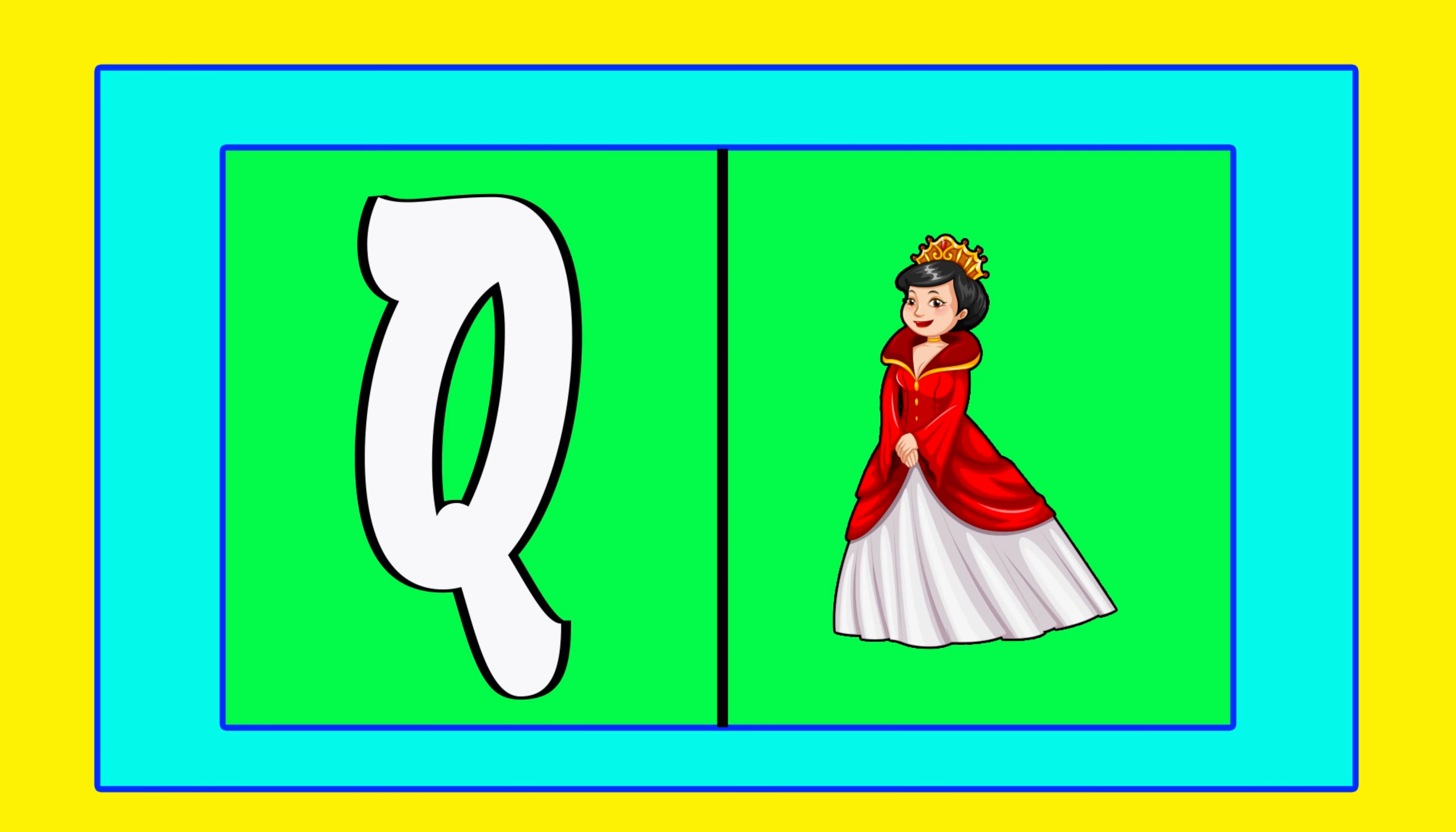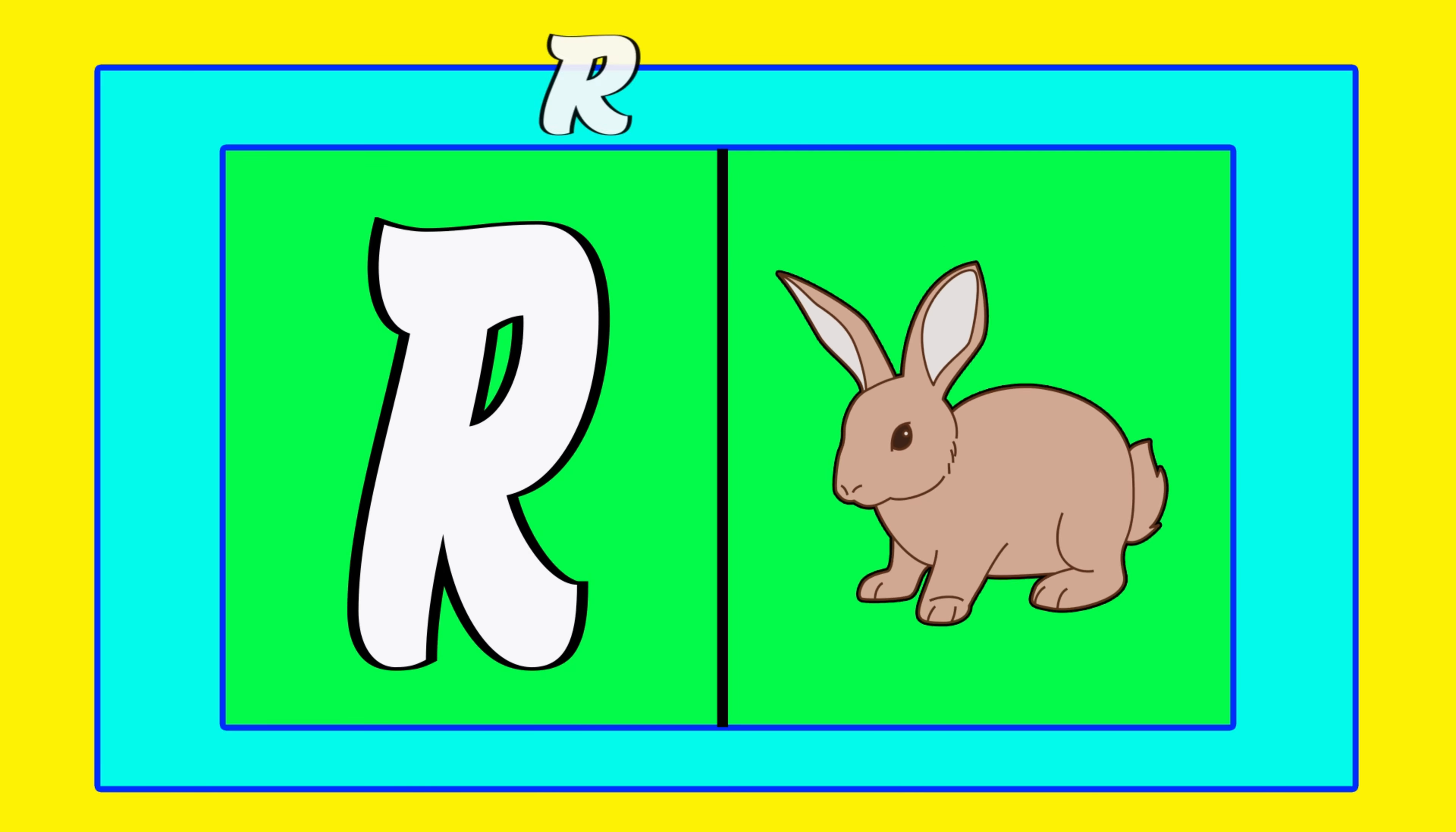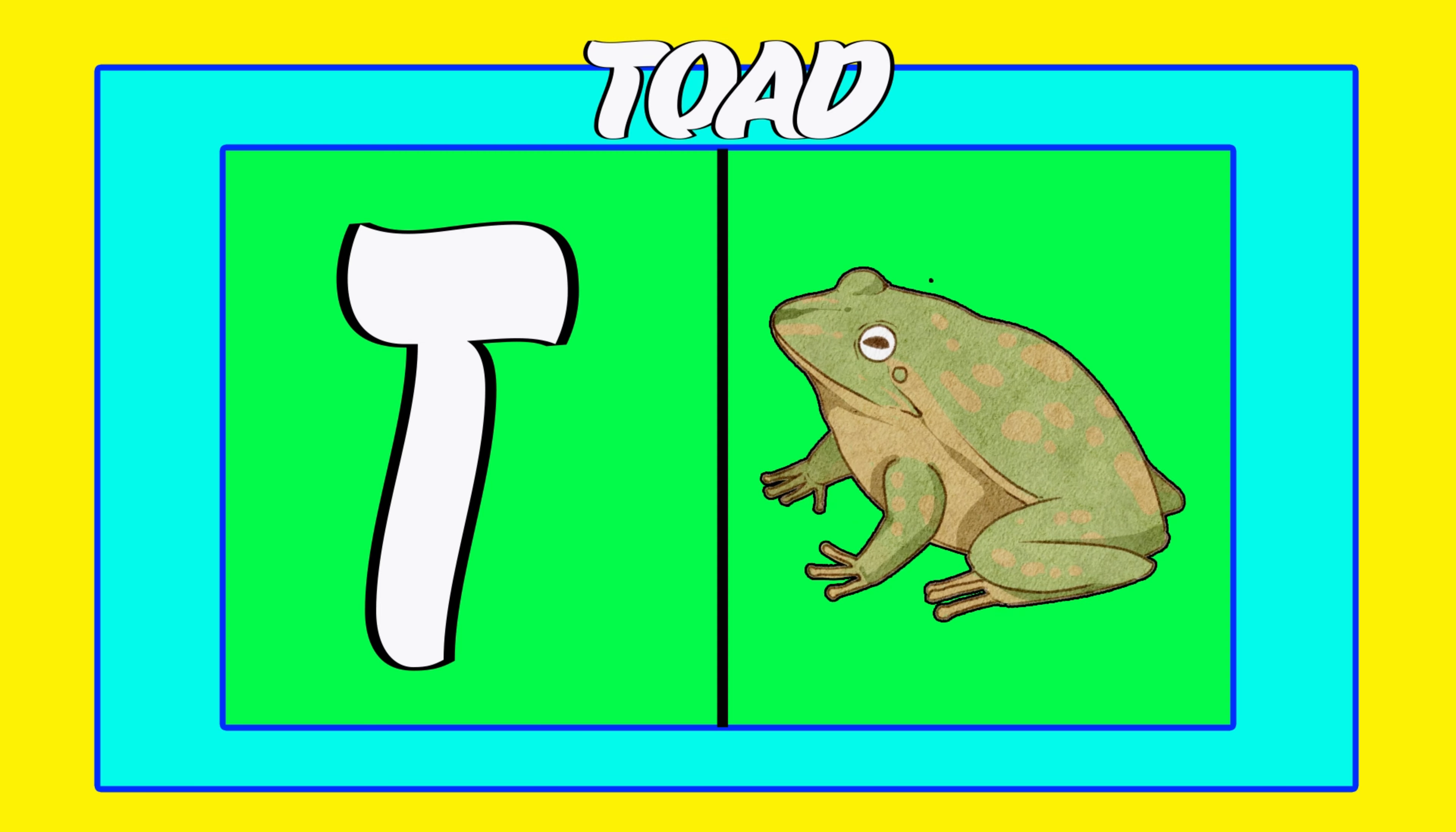Q is for queen, q-q-queen. R is for rabbit, r-r-rabbit. S is for sun, s-s-sun. T is for toad, t-t-toad.